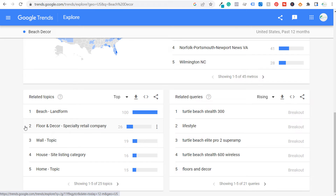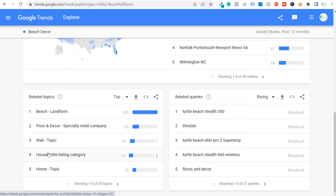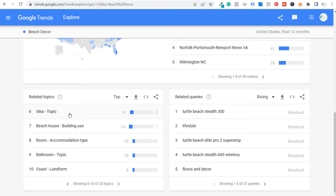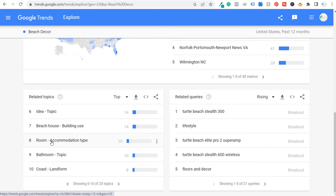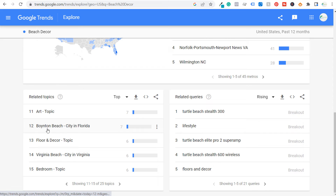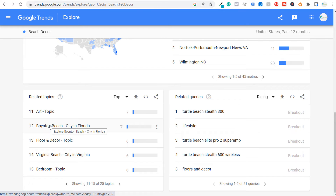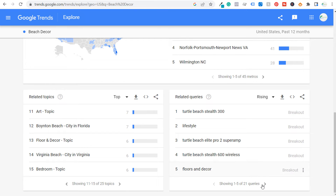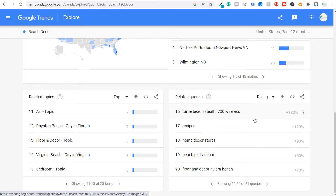Some topics like accommodation type aren't relevant if you don't cover travel, and beach bathrooms or coast landform may not be actionable. You might cover specific cities like Virginia Beach or Boynton Beach if you have decor related to those. For related search queries, some rising ones aren't always useful — sometimes you get good rising ones, sometimes not.